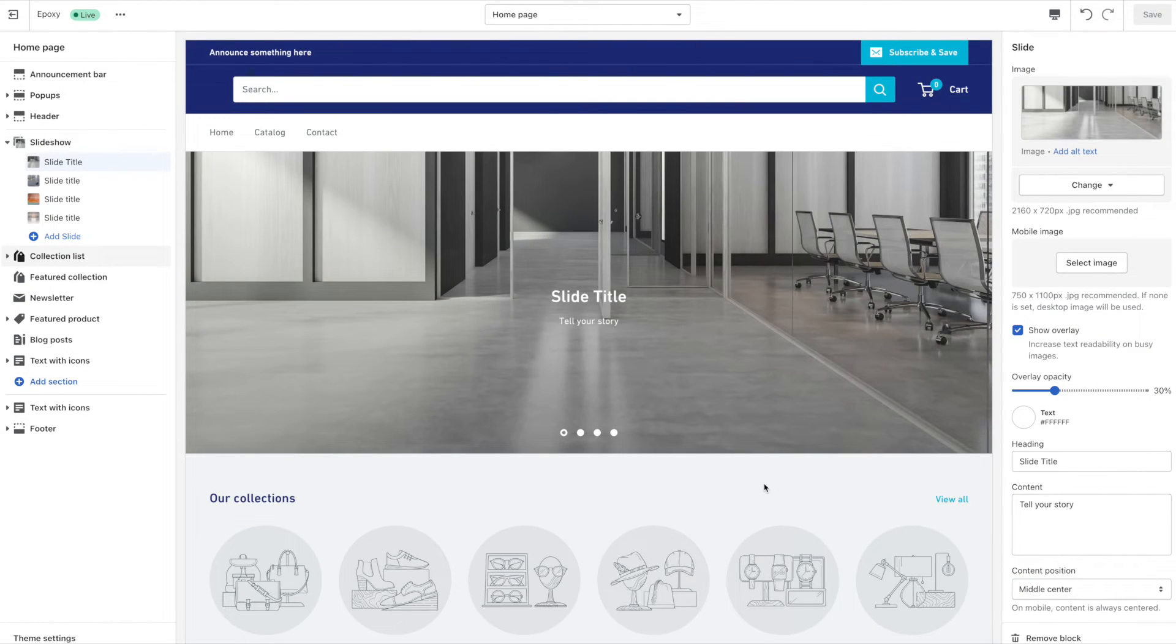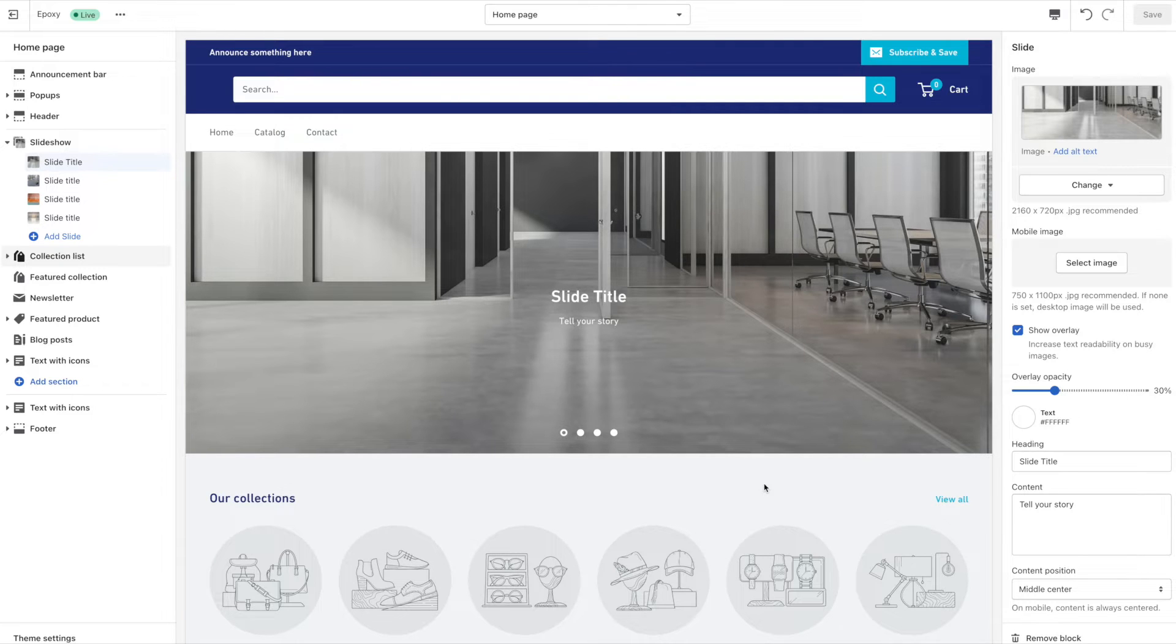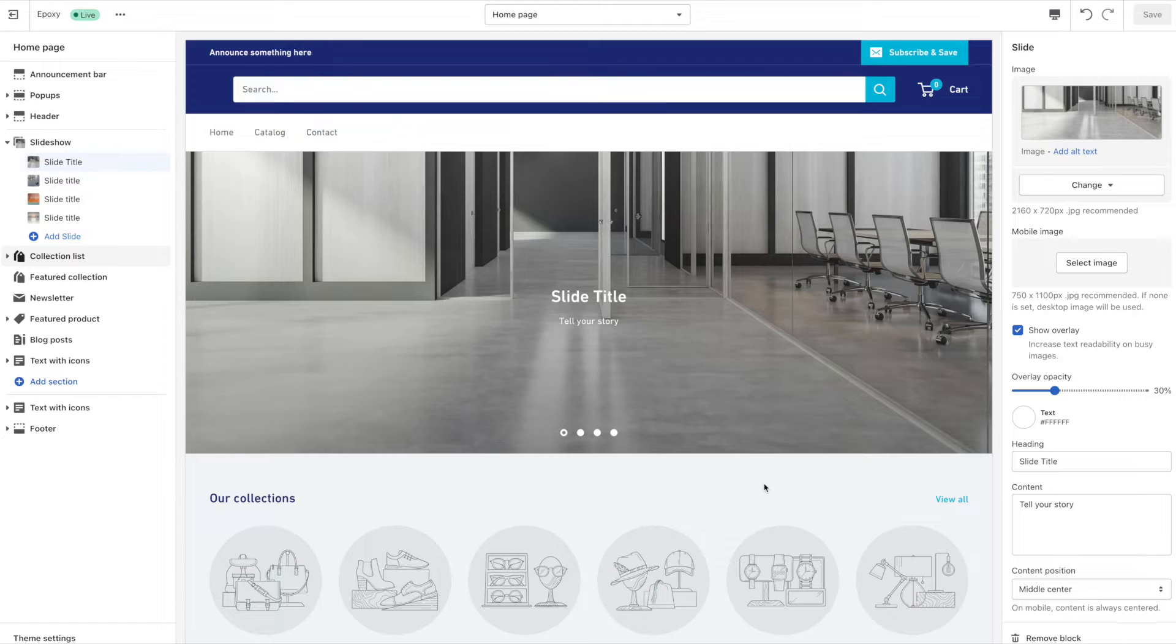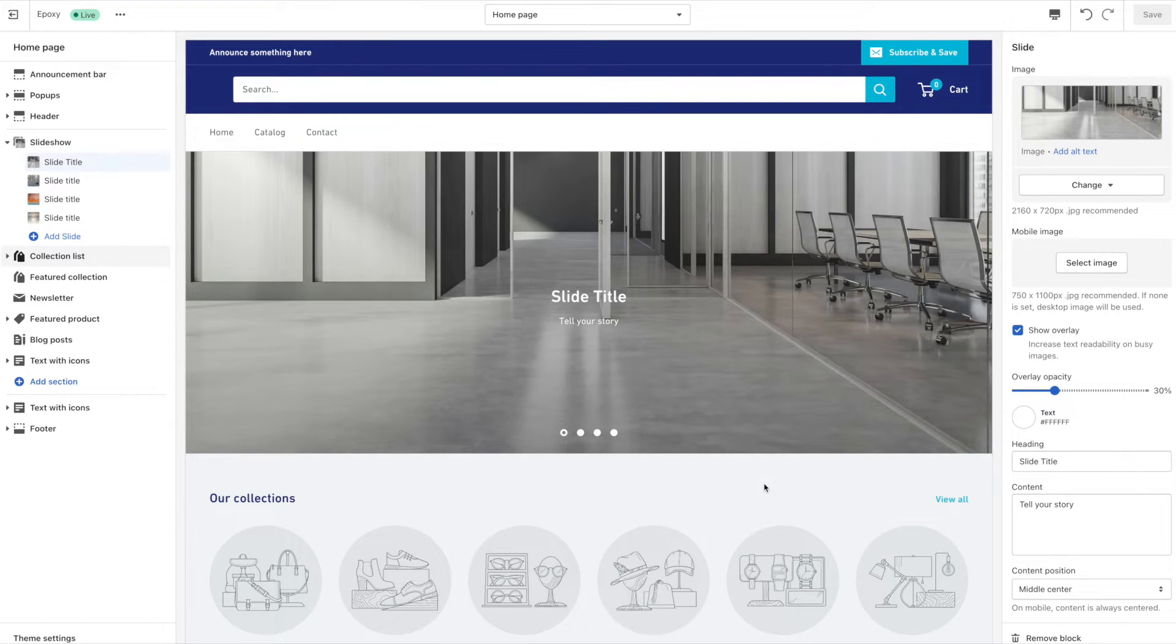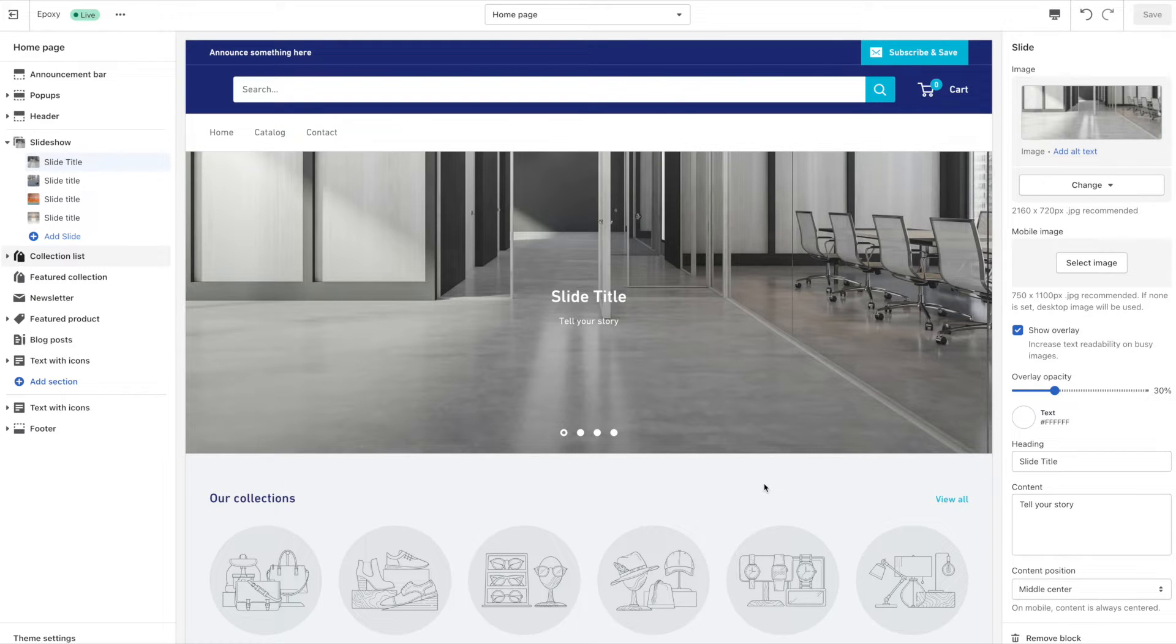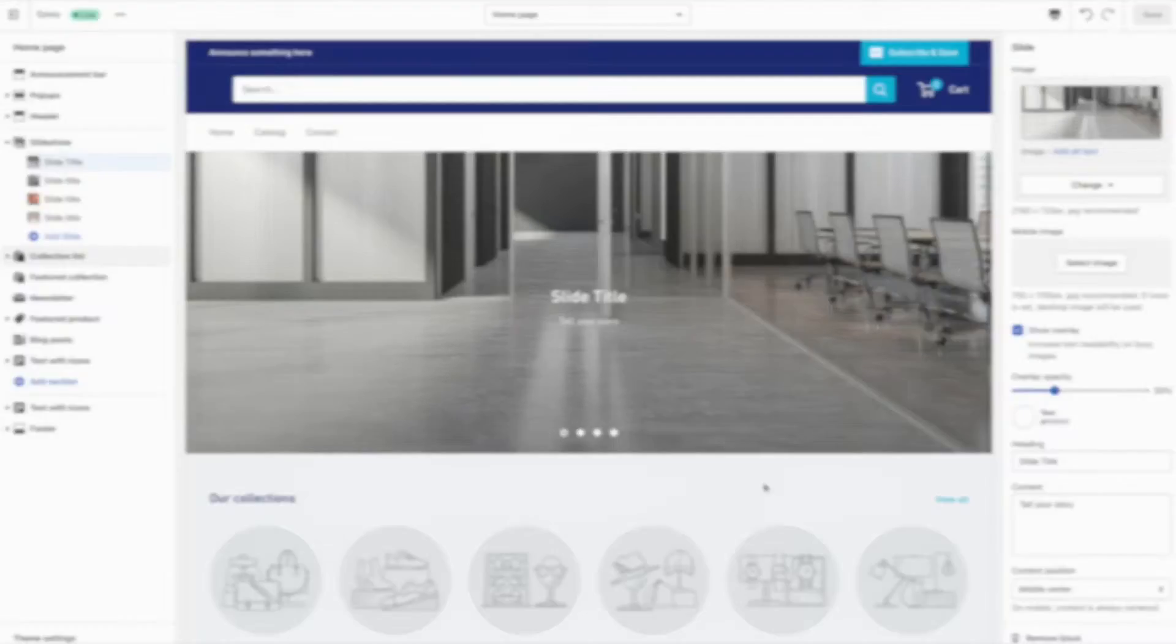When building any website you'll want to make a habit of uploading as few images and files as possible. Not only will this help you organize things on the back end, it will also help to minimize your storage size. In this Shopify tutorial for beginners I'll show you how to delete images from your Shopify store that you're no longer using.